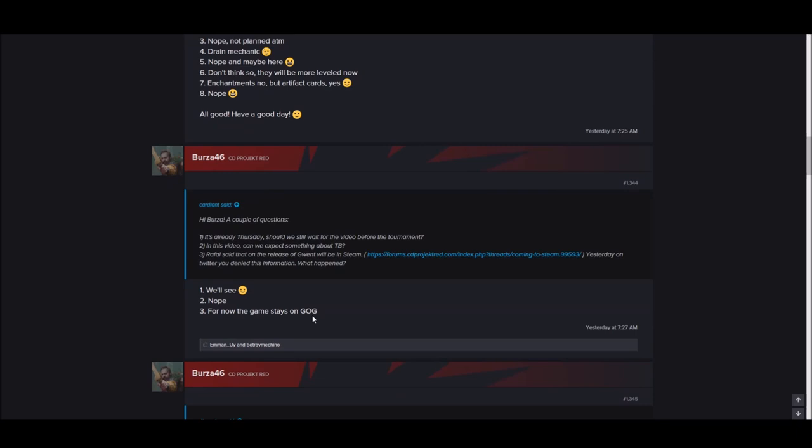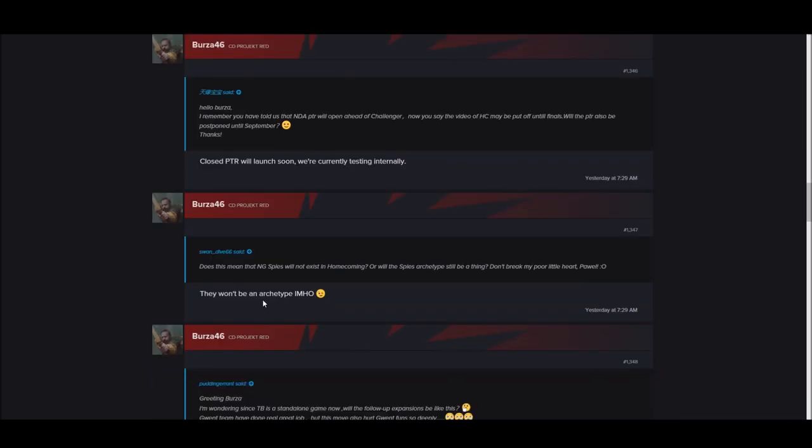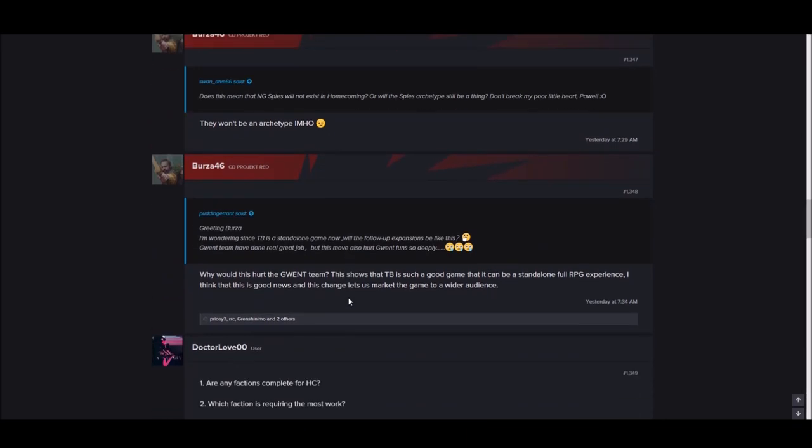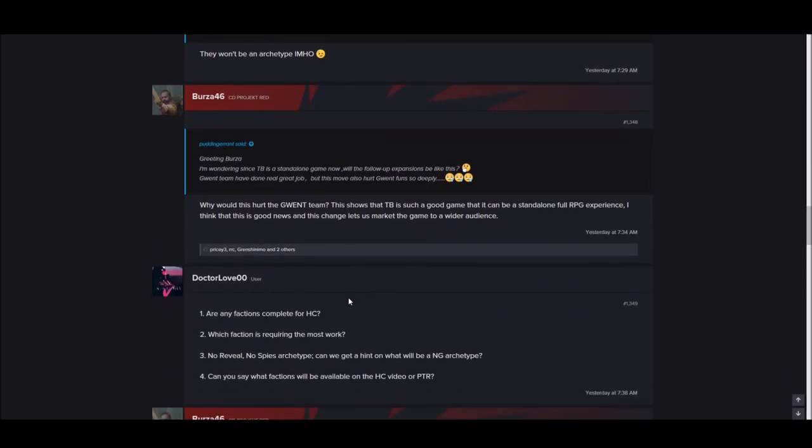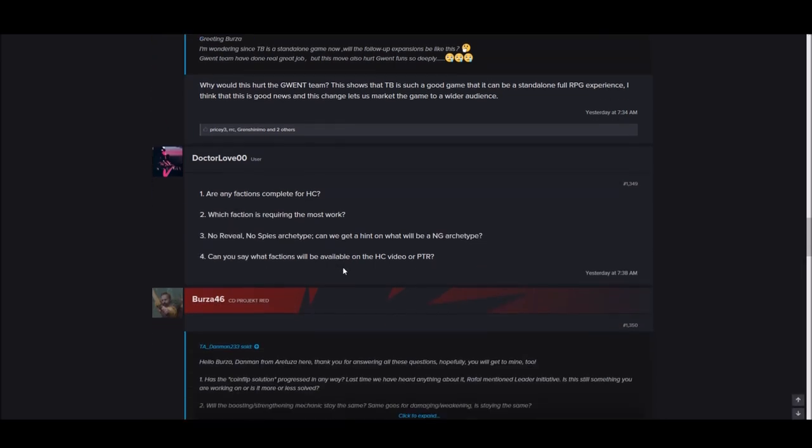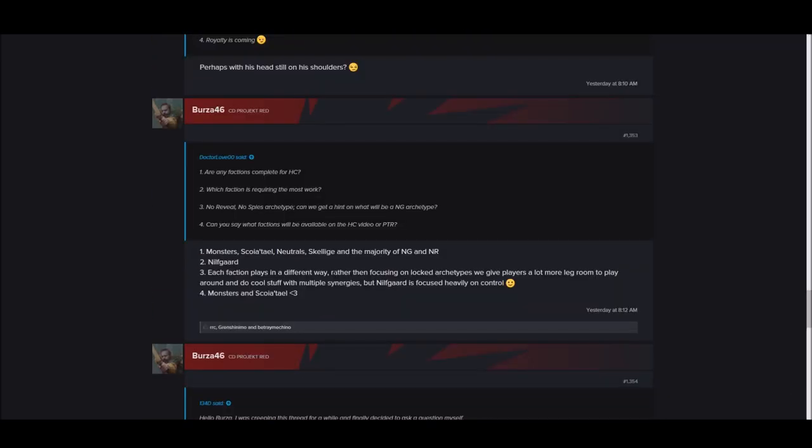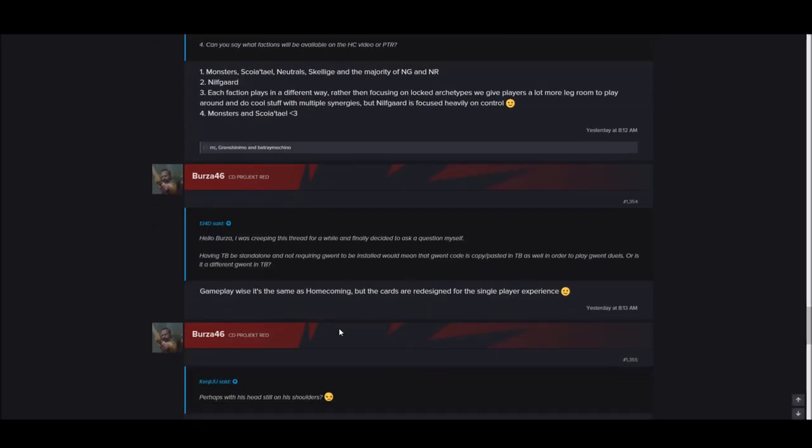Does this mean that Nilfgaard spies won't exist in Homecoming, or will the spy archetype be a thing? Don't break my poor little heart, Pavel. They won't be an archetype. In my honest opinion, wow, RIP spies for Mogwai. He's really gonna cry. No reveals, no spies archetype. Can we get a hint on what will be a Nilfgaard archetype? Each faction plays a different way. Rather than focusing on locked archetypes, we're giving players a lot more leg room to play around and do more cool stuff with multiple synergies. But Nilfgaard is focused heavily on control.